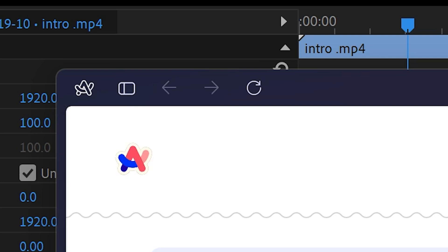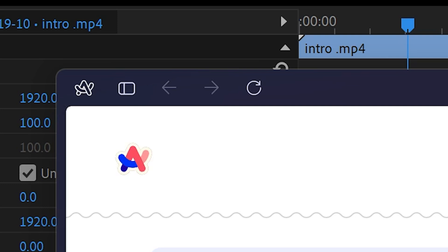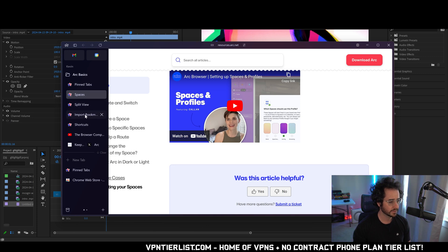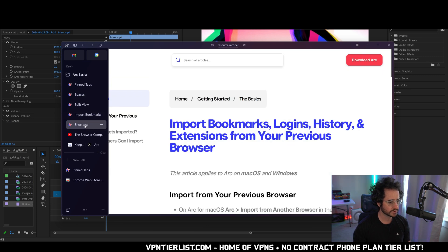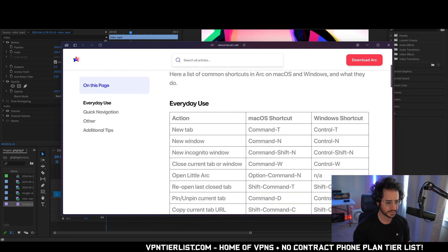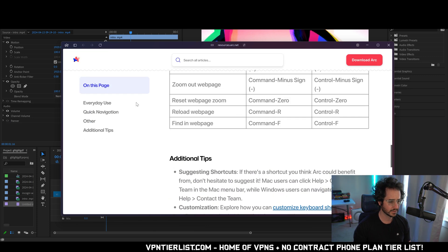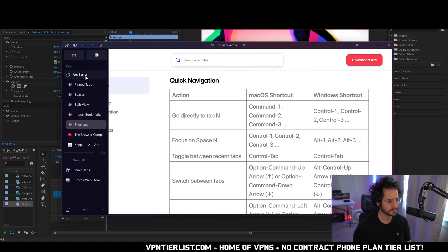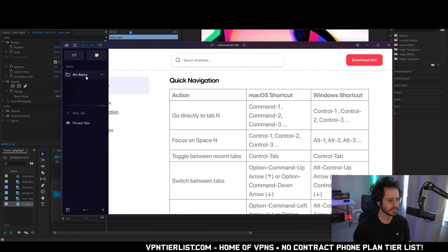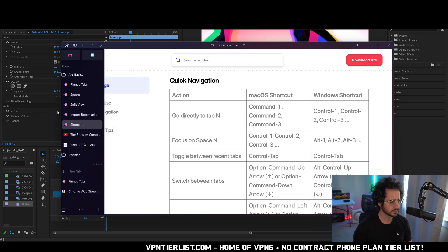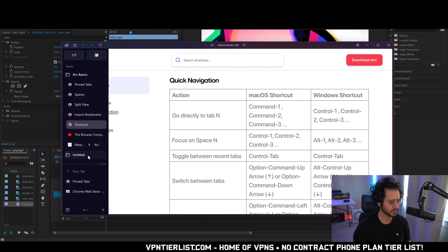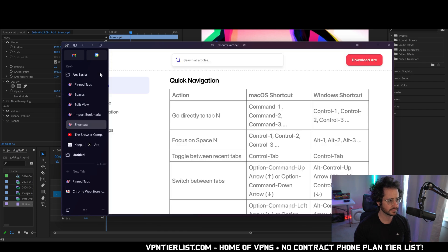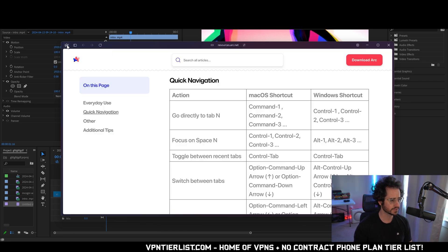You can also share their URL, picture in picture. Let's go back here, import bookmarks, shortcuts, anything interesting here. Looks pretty standard. All right. So I think we're kind of getting an idea. Folder. So you got folders, you have different spaces, which is kind of interesting.